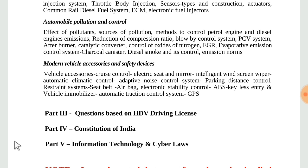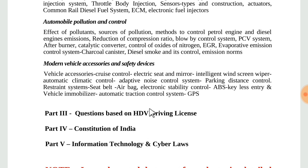Part 5 covers Information Technology and Cyber Laws. The exam is mainly divided into 5 parts. Two parts cover the Constitution of India (10 marks) and IT (10 marks), totaling 20 marks. The remaining 80 marks contain all technical areas. Notably, there are no general knowledge questions in this exam.